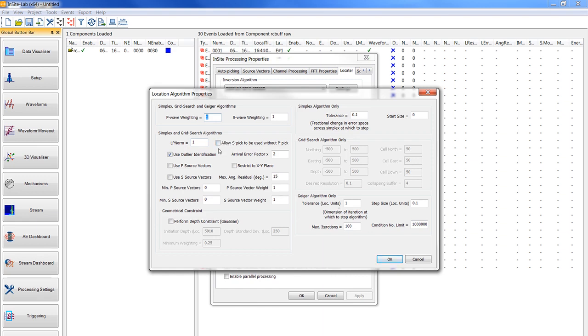And you should not check the boxes for using P or S source vectors and also leave the box unchecked to restrict the XY plane. The maximum angular residual should be set to 15 and the minimum P and S source vectors should be set to 1.